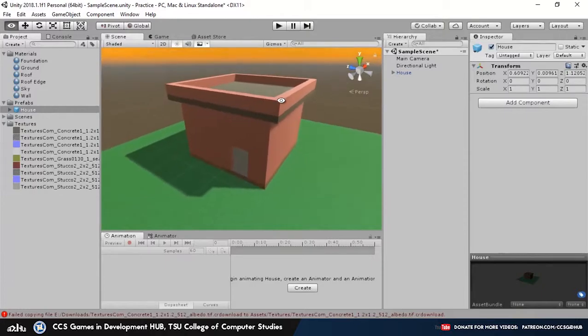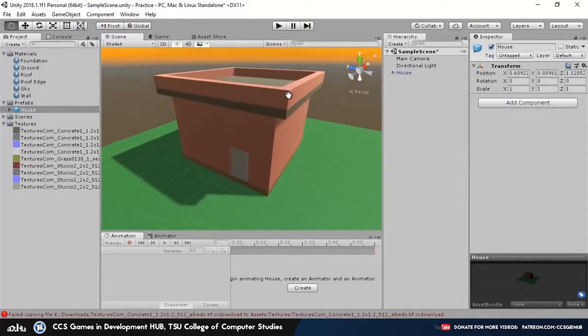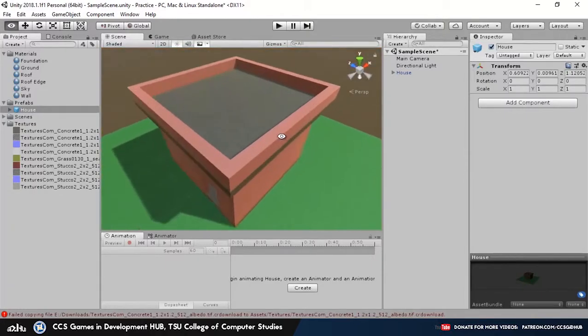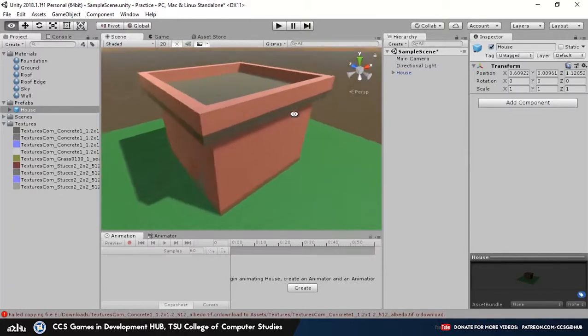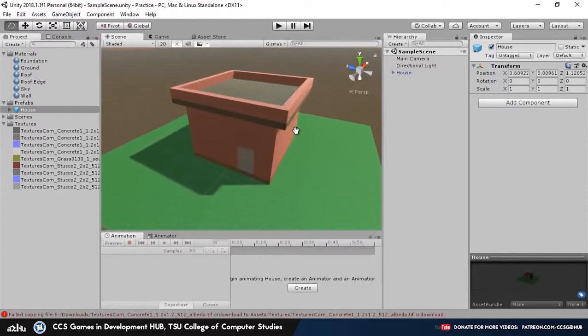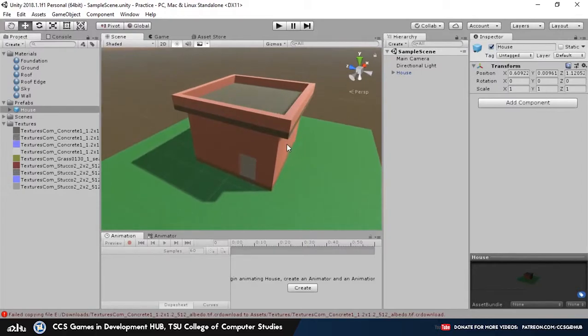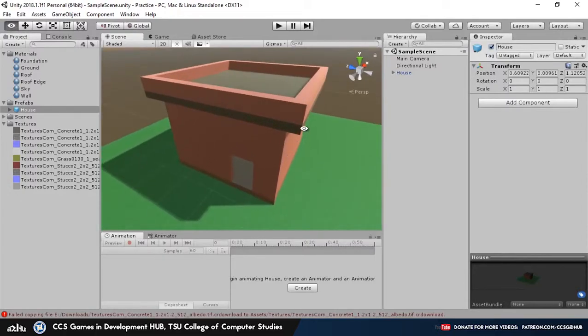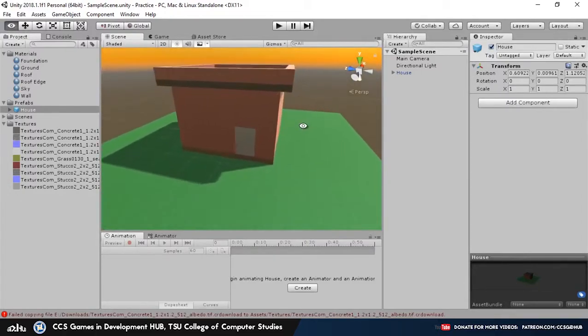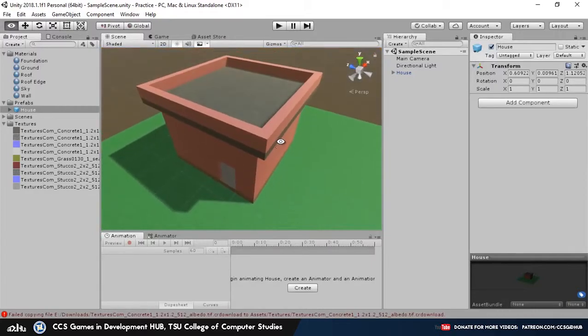Now prefabs are pretty simple to use and they're very, very convenient, especially if you plan to add several objects or the same objects many times inside a scene, such as trees or generic houses, etc.